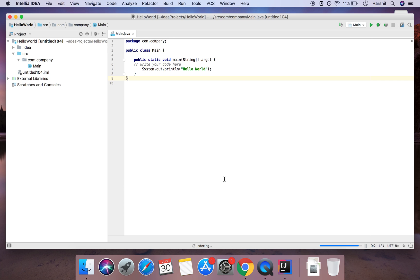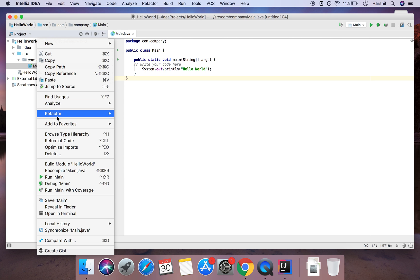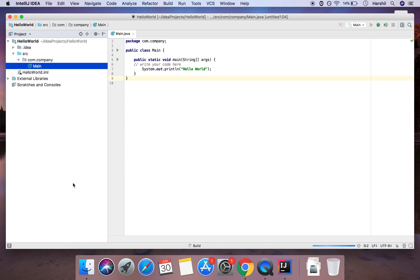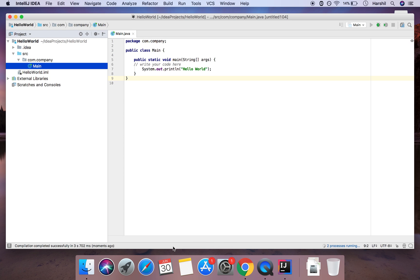But then once that's done all I can do is simply double click main here and then it'll give me the option to run main. So I'm going to hit that and as you can see it's building over here. So then once that happens I'll get my output hello world.